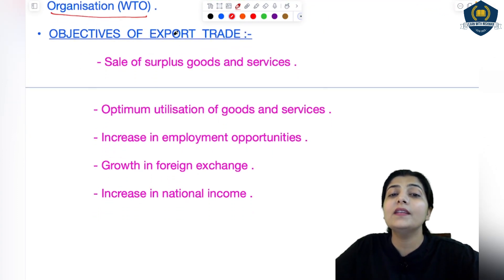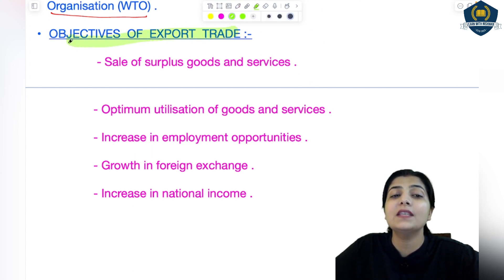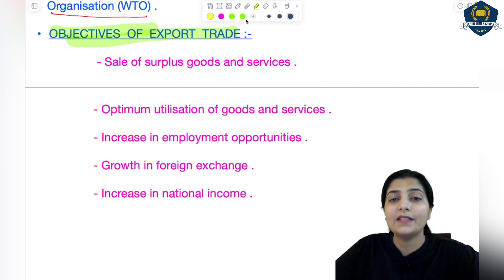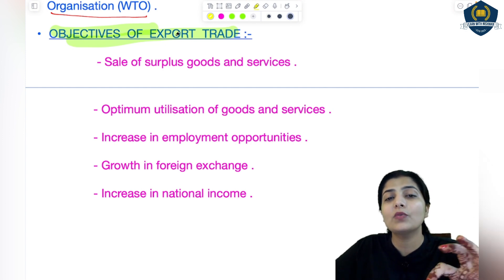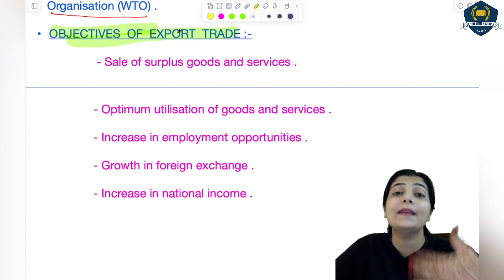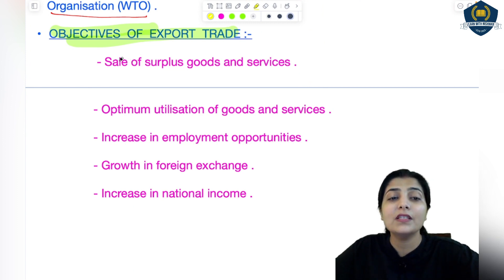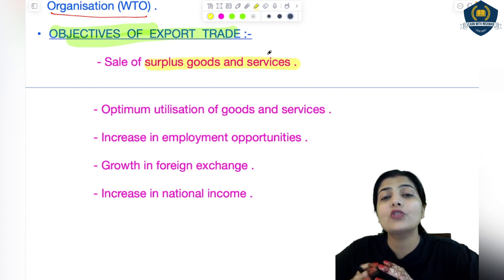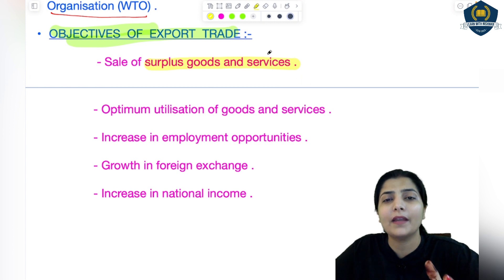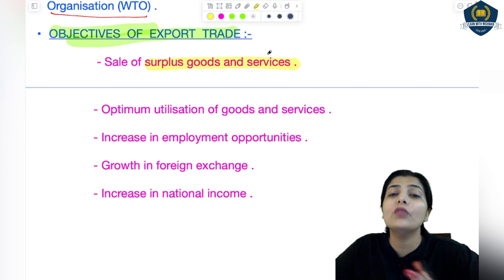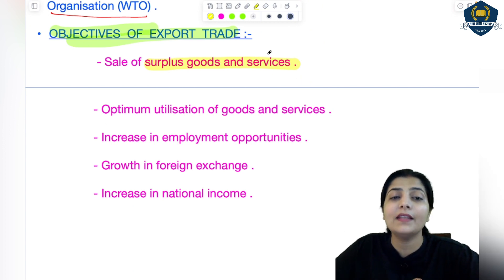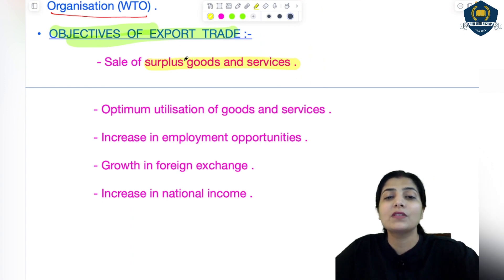Now let's study what are the objectives of export trade — the major objectives or advantages because of which export trade came into existence. First is the sale of surplus goods and services. As mentioned, whatever natural resources your country has in abundance, in large quantities — you can only satisfy yourself up to a certain level. Beyond that, if you don't use them, they will go to waste. So try to share them with other nations — sell those surplus goods and services.